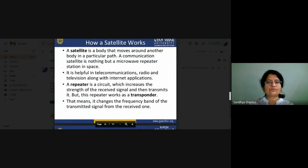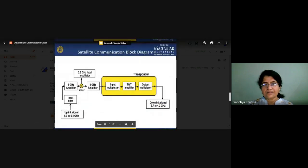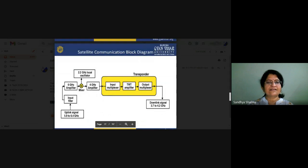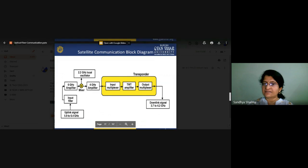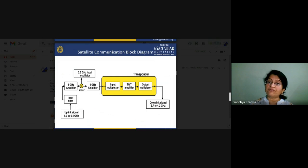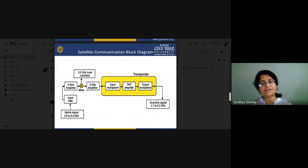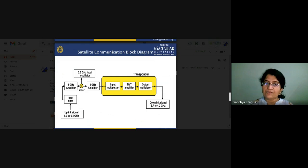Looking at the block diagram of the transponder: the incoming 6 GHz signal is converted by the mixer to a 4 GHz signal. Then amplification is performed. We use a TWT (Traveling Wave Tube) amplifier because BJT amplifiers do not work at microwave frequencies. The traveling wave tube is a microwave amplifier. There is an input multiplexer for the high-frequency range signals, and after amplification, an output multiplexer sends the signal back. This is the general block diagram of the transponder.